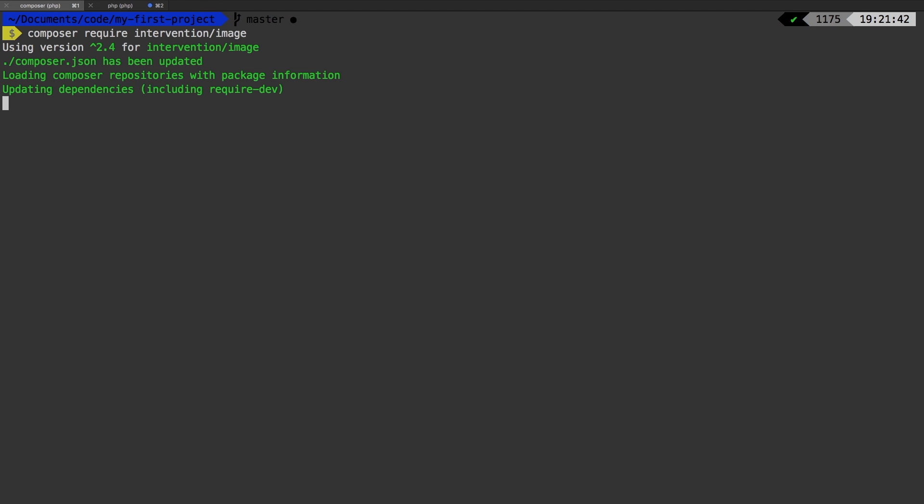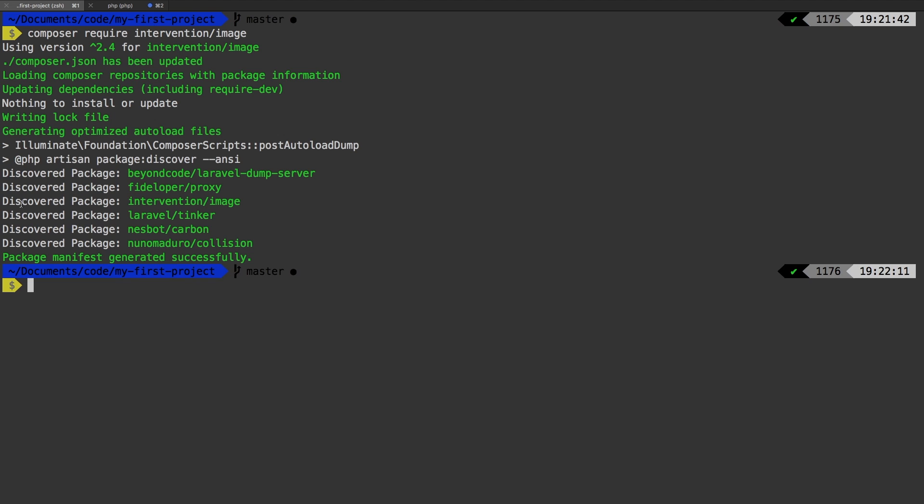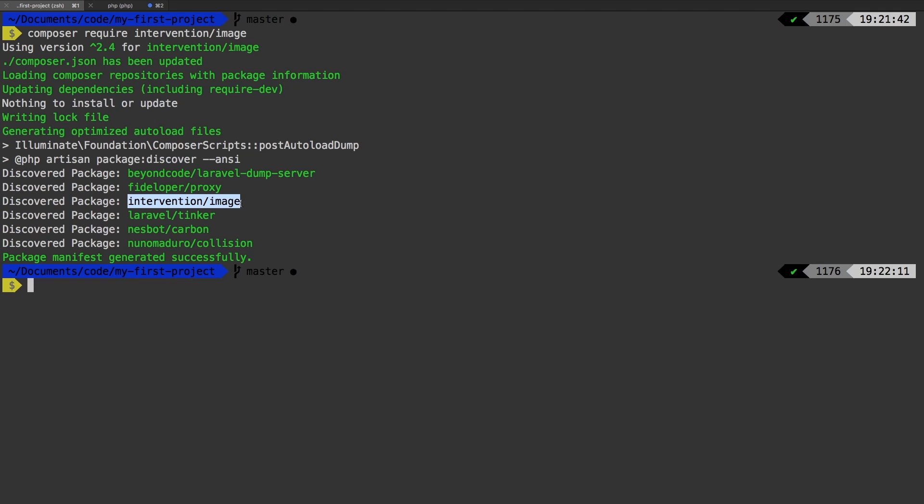And then most packages that are Laravel compatible will automatically register itself with our application. To check that, you see here in this discovered packages section, we have intervention/image. A lot of the packages now use that auto-discover feature that was introduced in Laravel a little while back. So this package has hooked itself up into our application, completely automatic. So all we need to do now is use it.